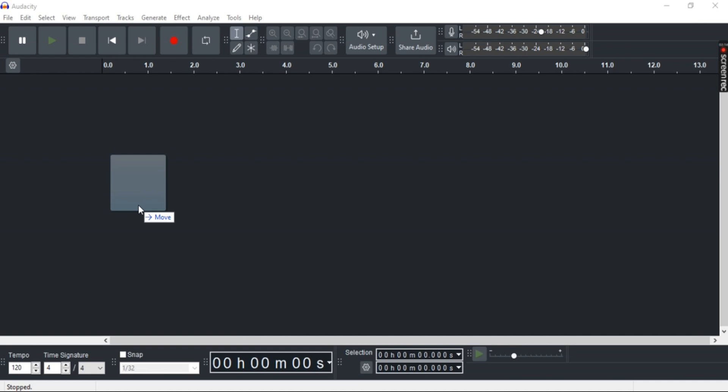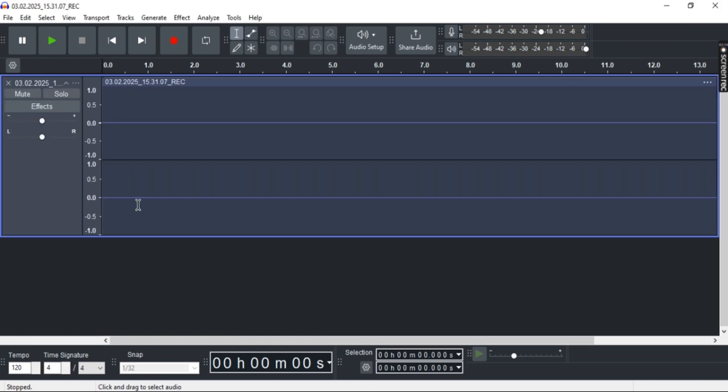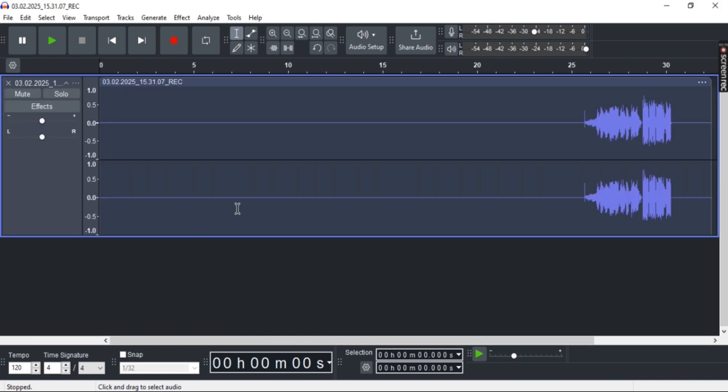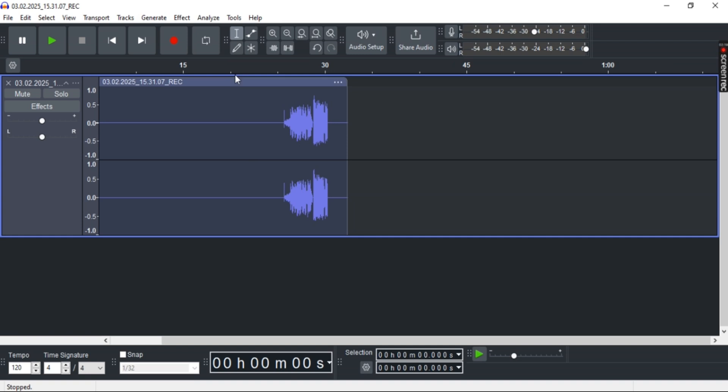As you can see right here, your MP4 file has been converted to MP3 and imported to Audacity.